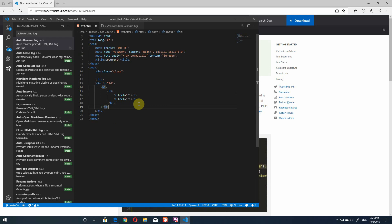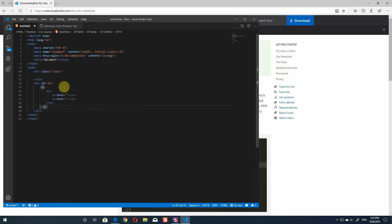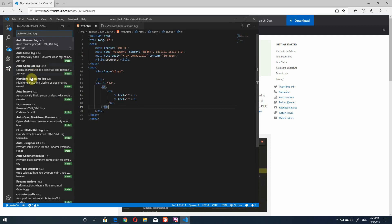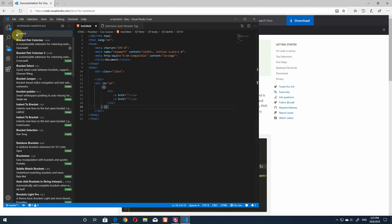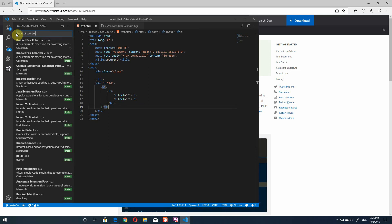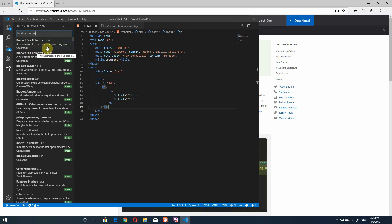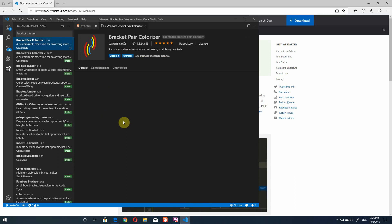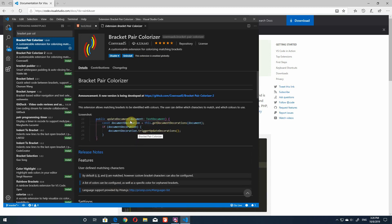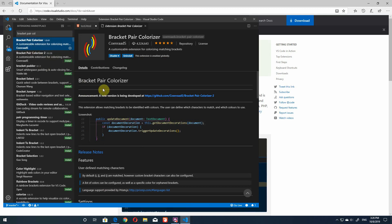The next extension we're going to install is Bracket Pair Colorizer — really helpful if you work a lot with WordPress or PHP files. Search for 'bracket pair colorizer' — it's the first one by CoenraadS. It makes your code much more readable by giving each pair of brackets a different color so they're easily identifiable.